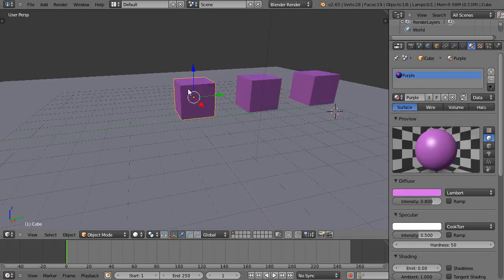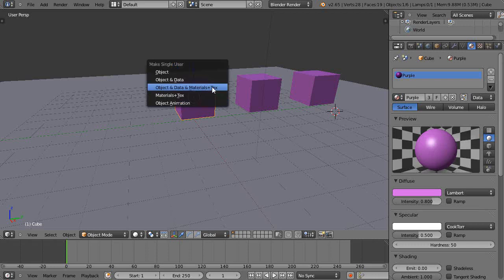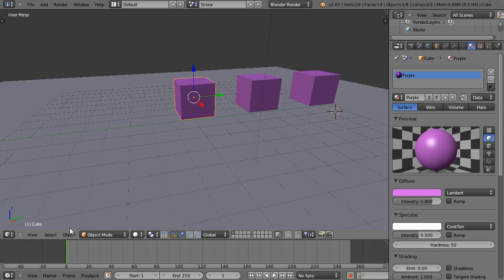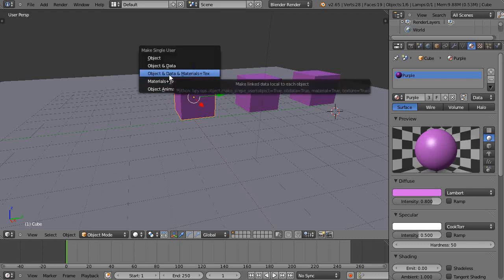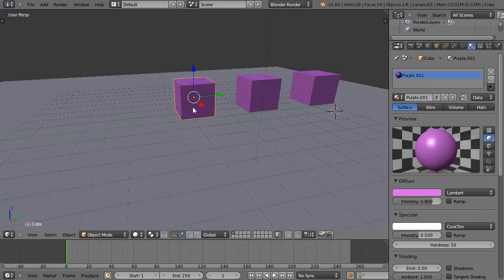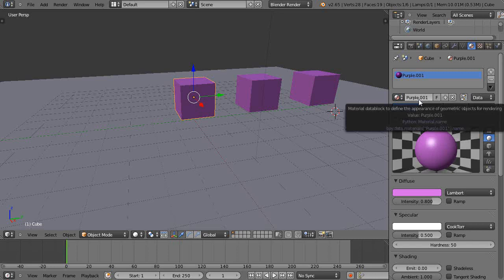So if I want to change just this one to yellow, there's several ways you can go about doing it. What I'm going to do is press U on the keyboard and it brings up this menu for making single user. You can get it through the object menu also but I'll press U and then I'm going to select make single user object data materials and texture.